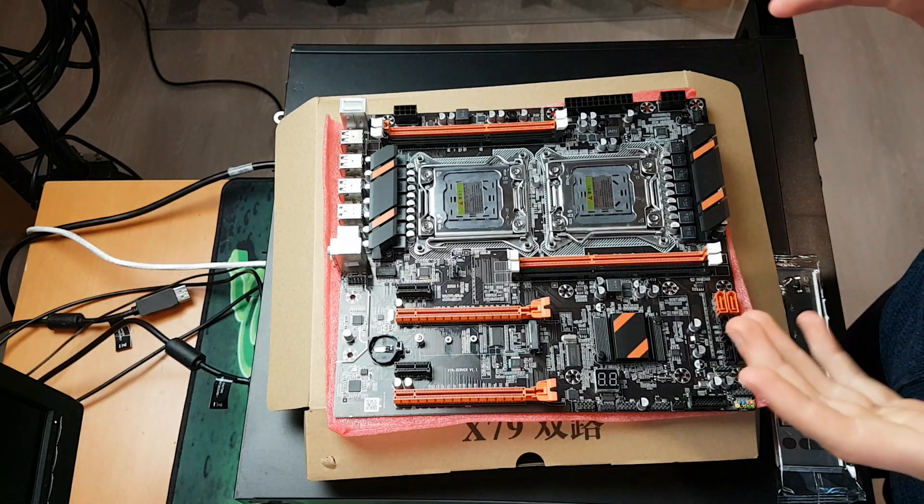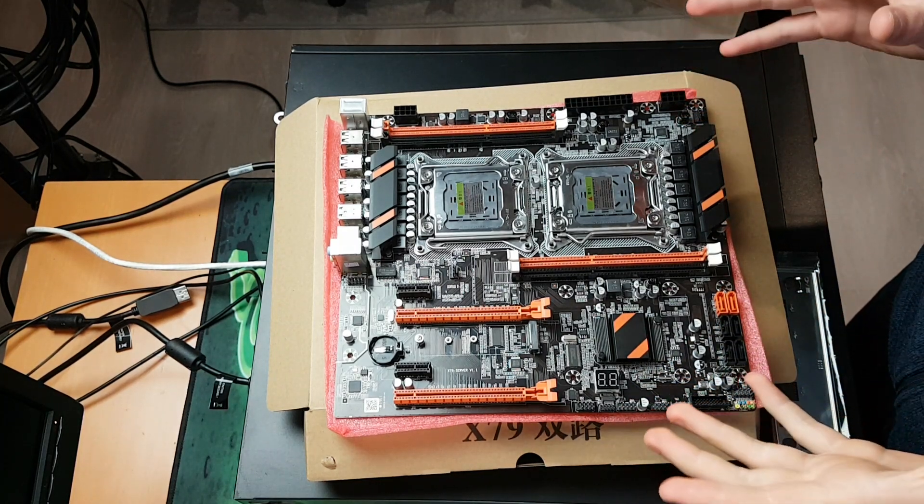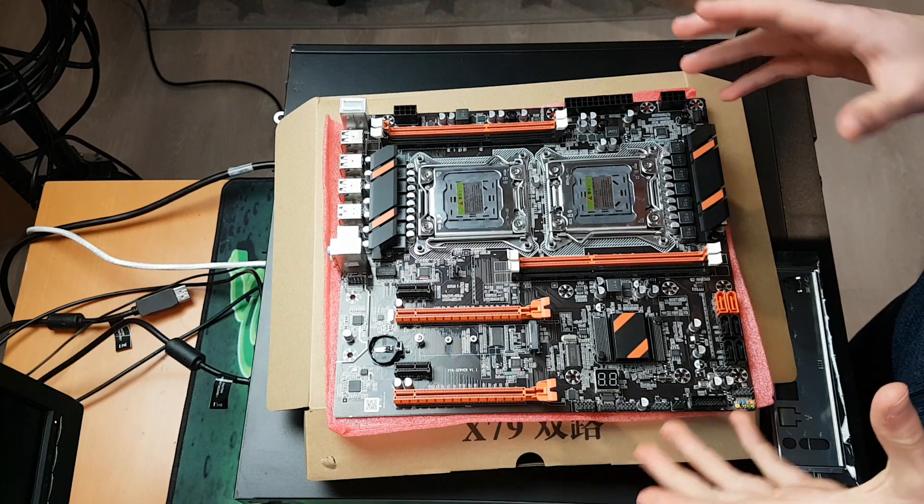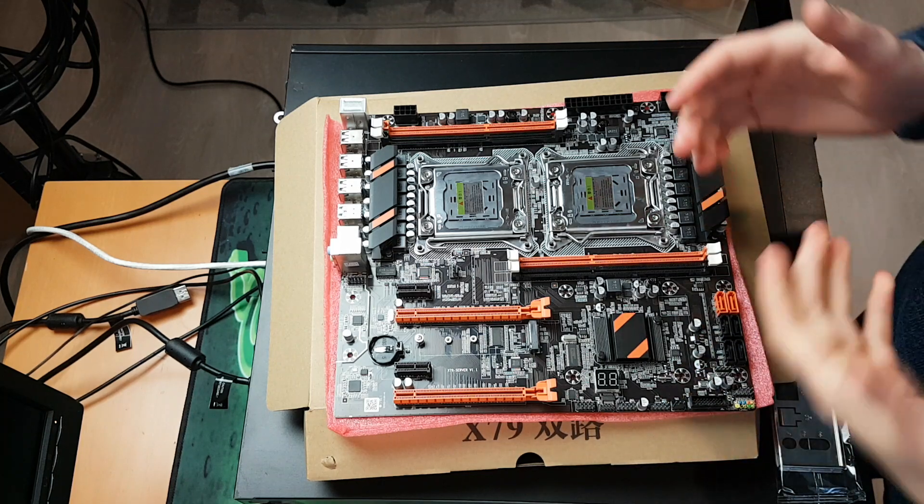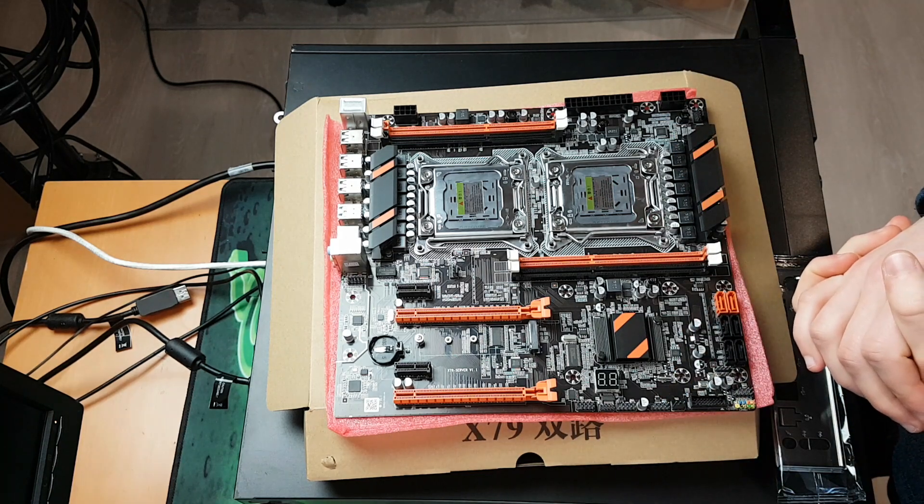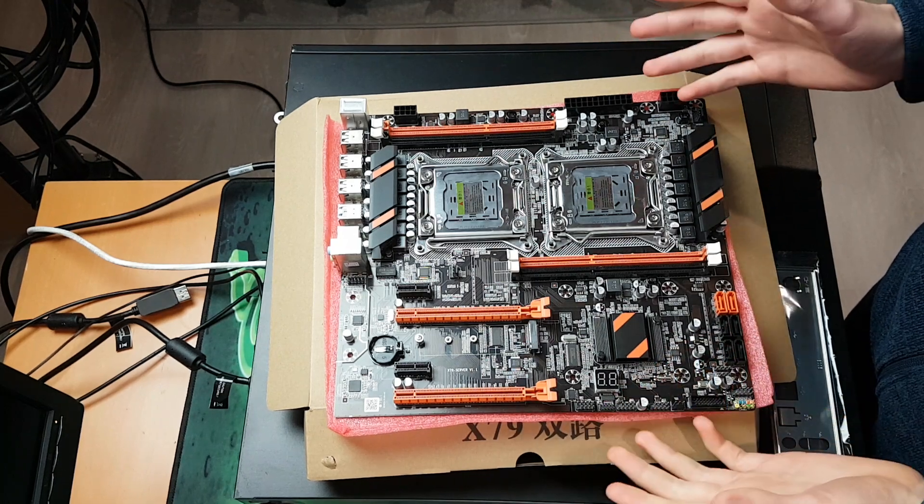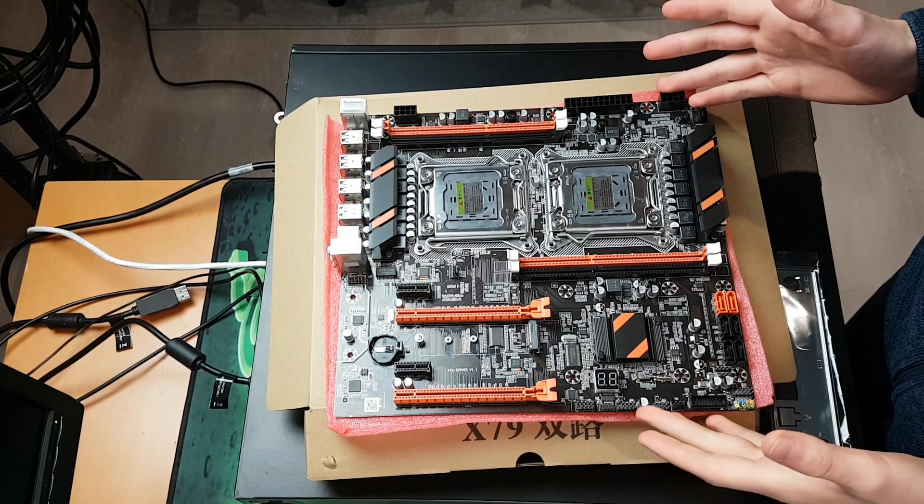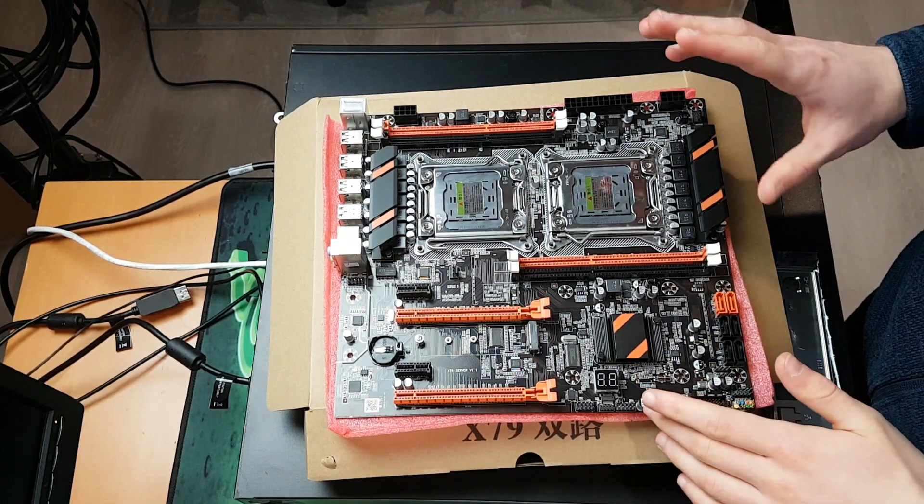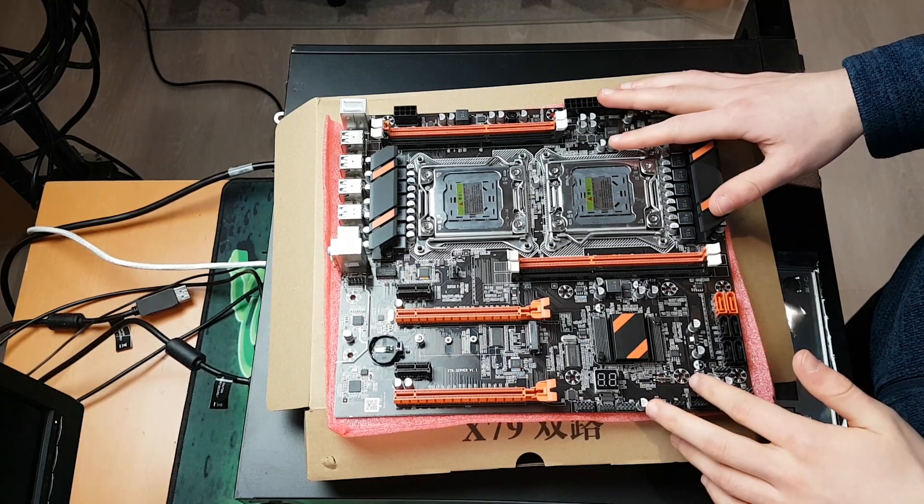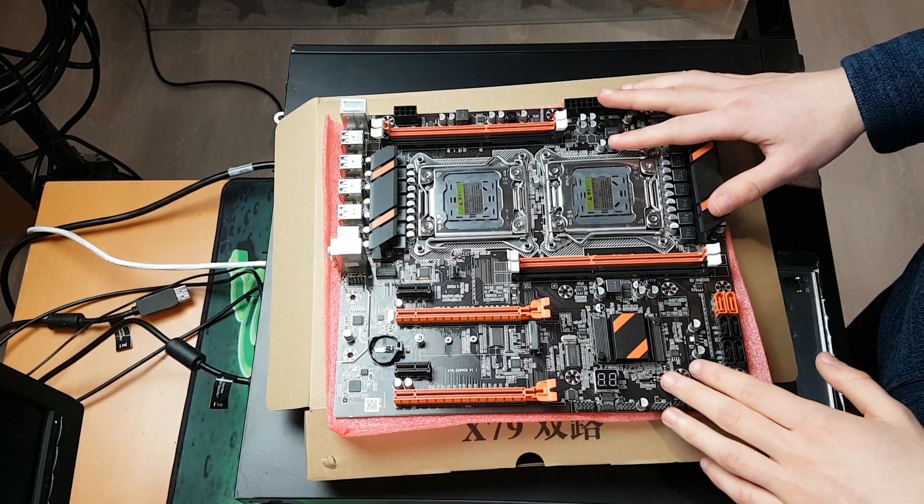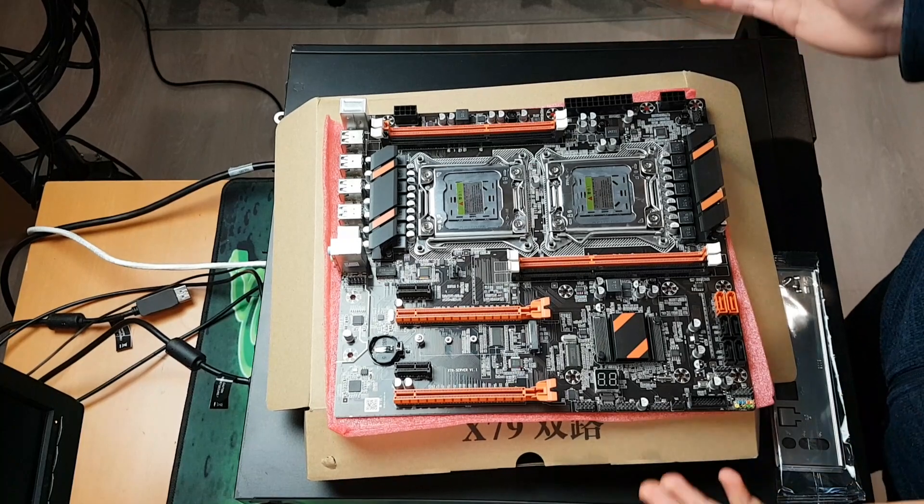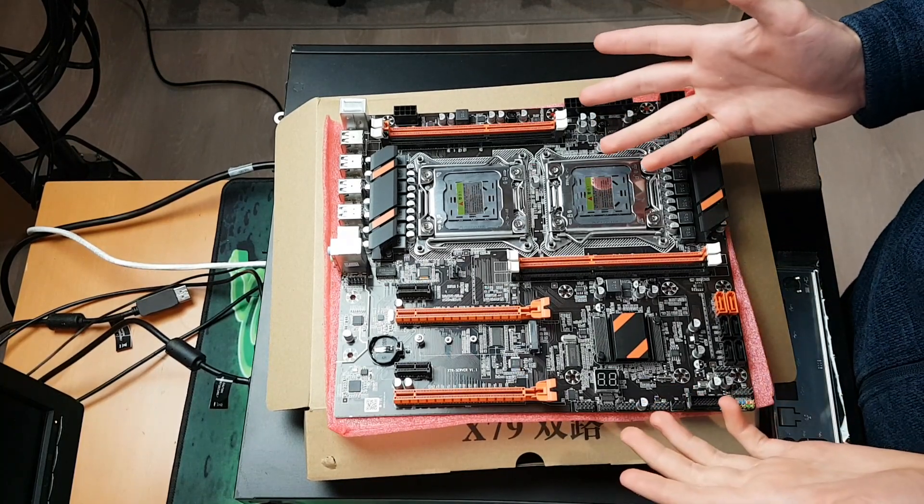Hello! Today we're doing a really quick video here on a dual X79 motherboard that I just received from AliExpress yesterday.